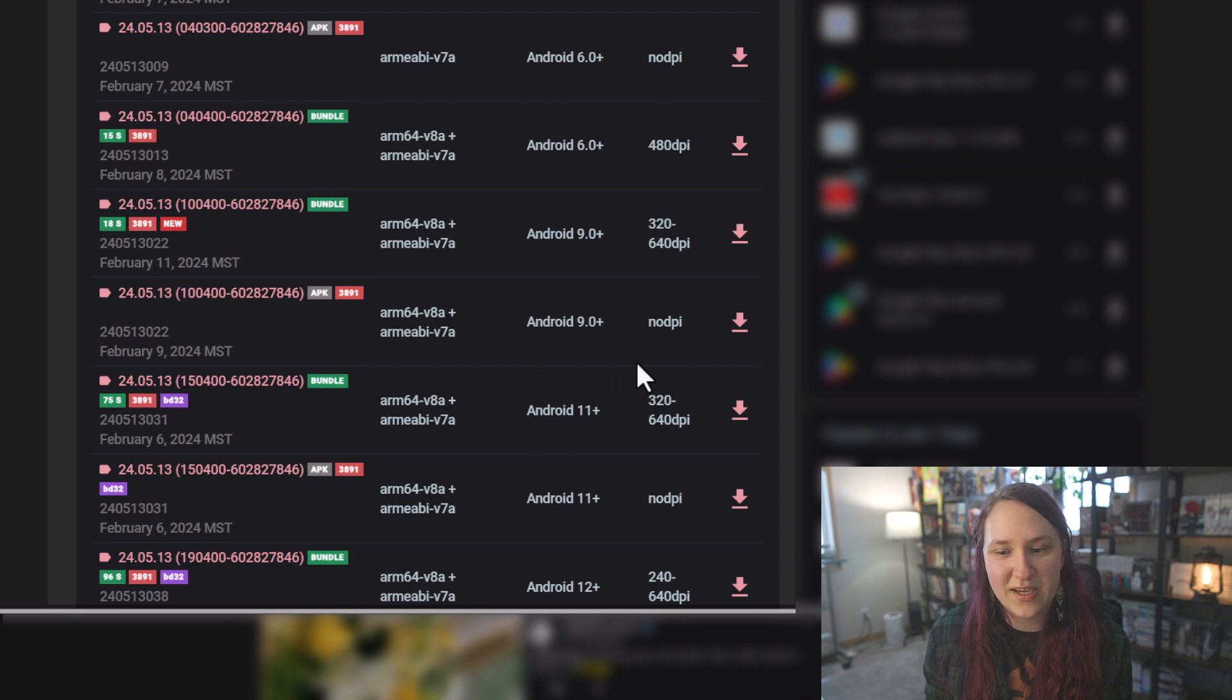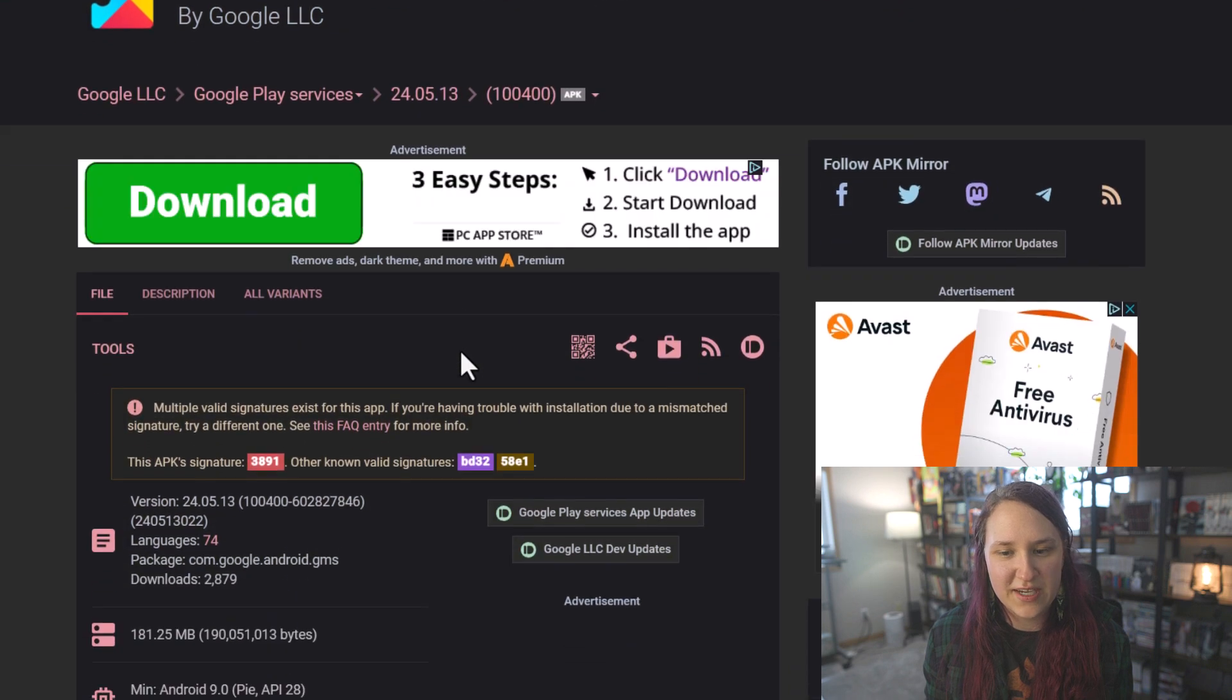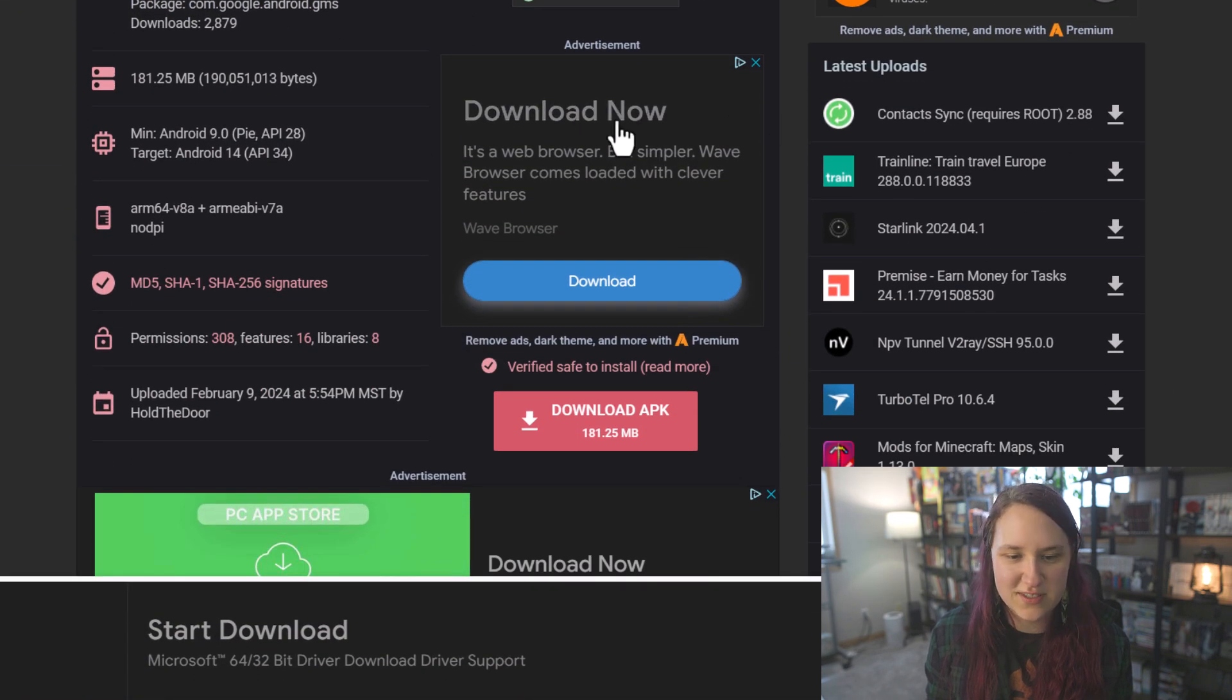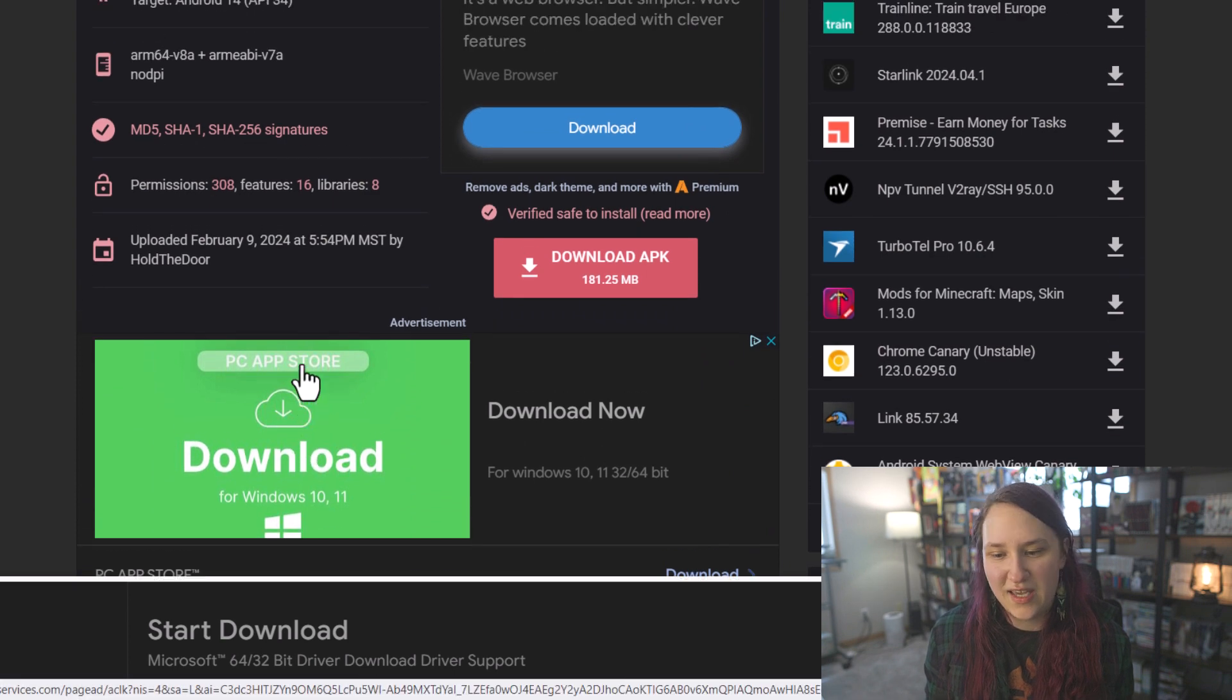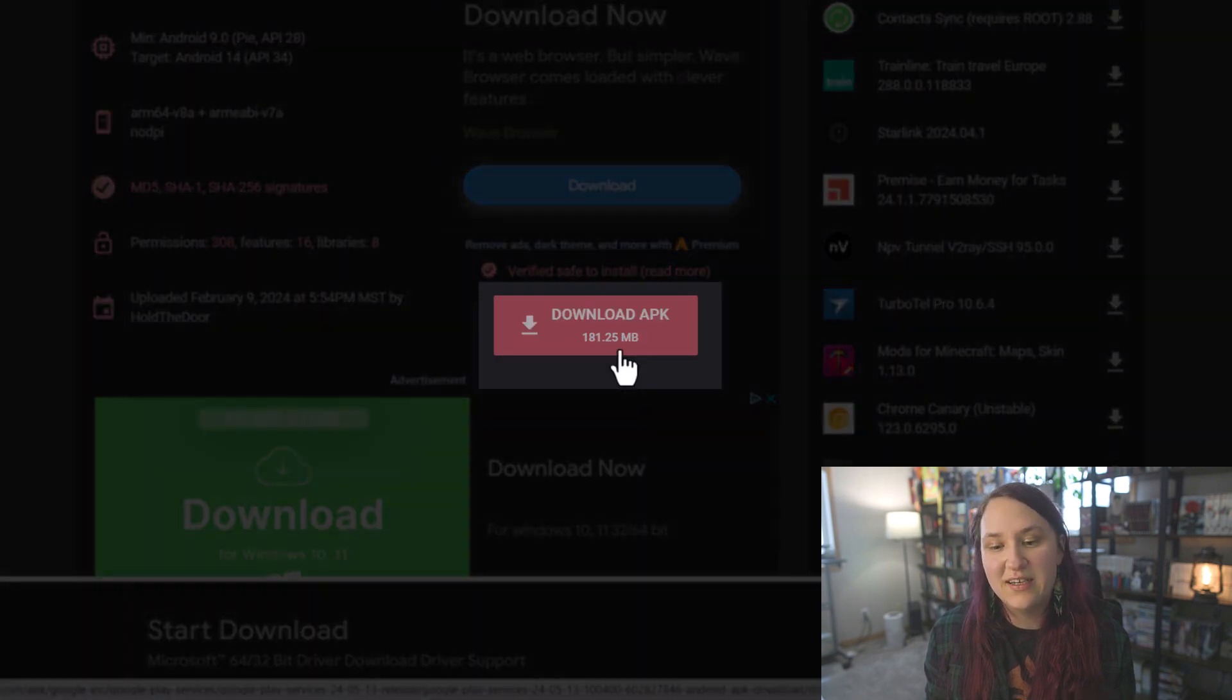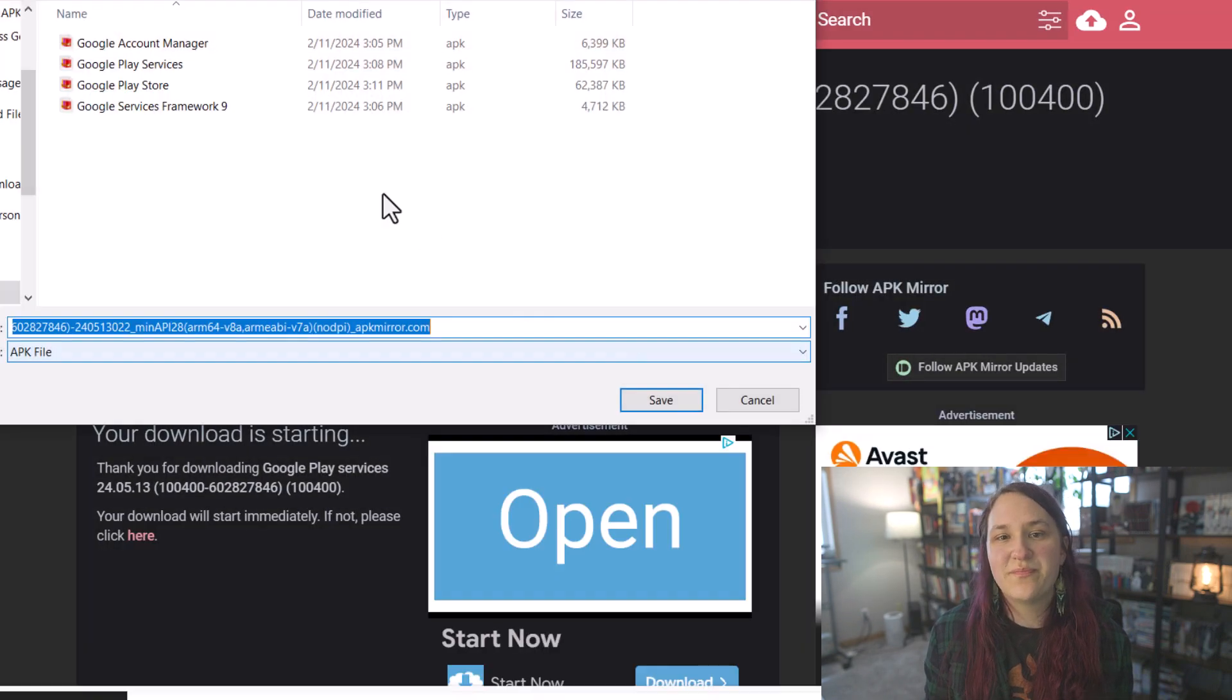So to download it, you just click on this download. Scroll down. Don't fall for this download here. Don't fall for this download over here. You want to download the APK under this red button right here. You click on this. It'll actually pop up and you can download it.